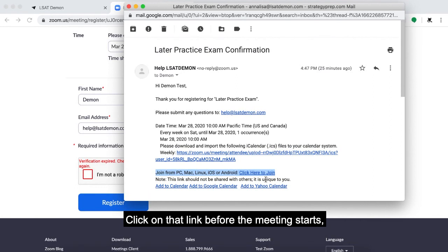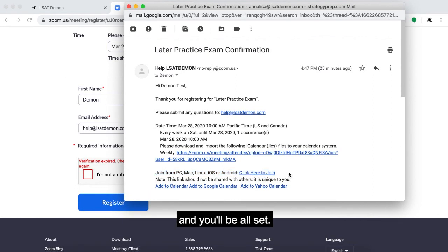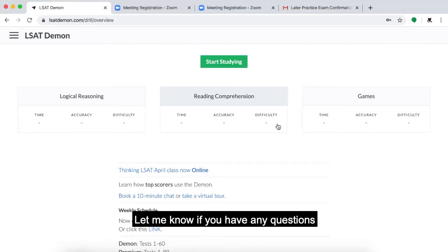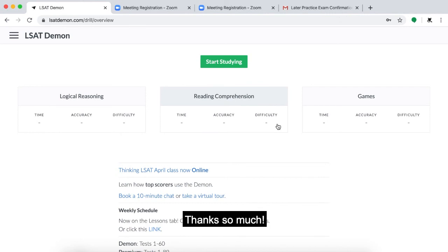Click on that link before the meeting starts and you'll be all set. Let me know if you have any questions by emailing me at help@elsadaemon.com. Thanks so much!